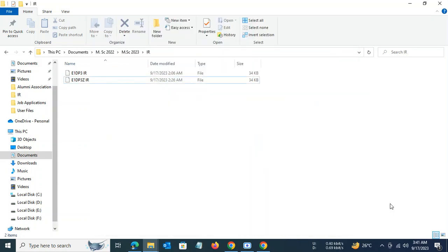Hello viewers, today I'll show you how to develop an IR spectrum from IR spectral raw data. In the screen before you are two raw data files obtained from an IR spectral measurement earlier.